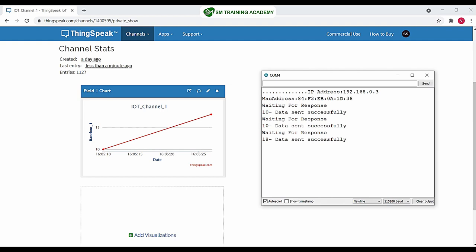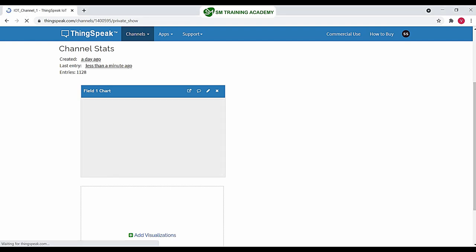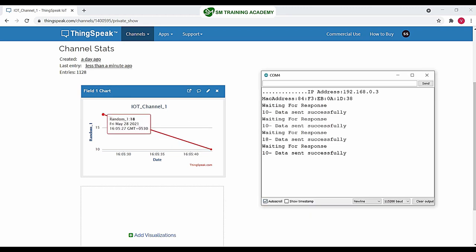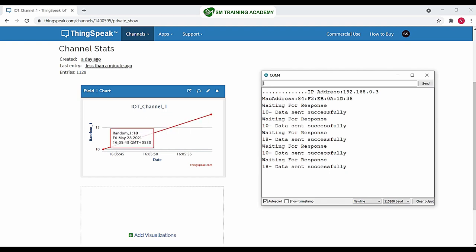Again 10 has been transmitted. The ThingSpeak field takes some time to update — you can refresh the page. Now you can see 18 is the previous data and 10 is the latest data. From this we know that our transmitter Node MCU is working fine and is transmitting the step value fetched from the analog channel directly to the ThingSpeak field. Since I'm not rotating the variable resistor, it is sending the default analog value.